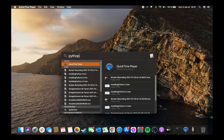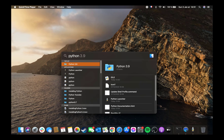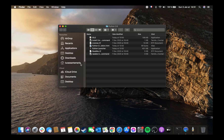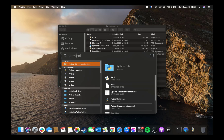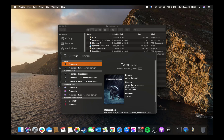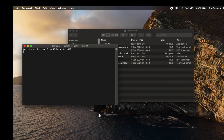Now that it is installed, we can search Python 3.9. You see it's already installed and we can run it and we see all this output, which means that it is indeed installed. Then we can open the terminal and try to test whether things work.